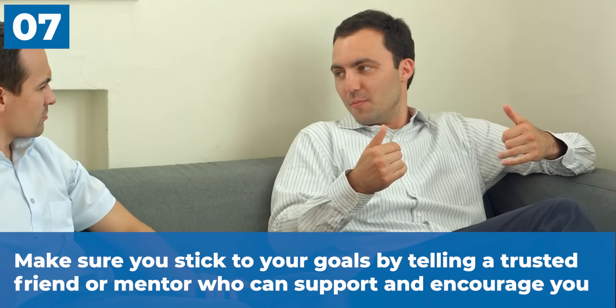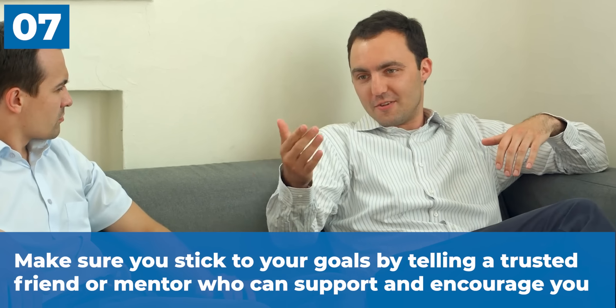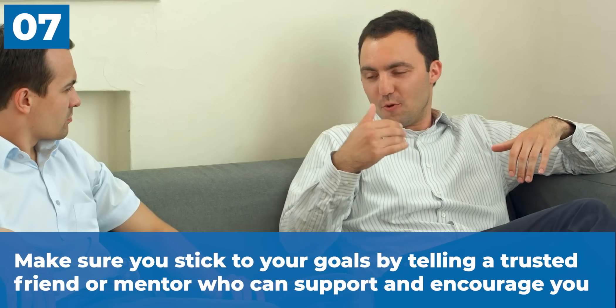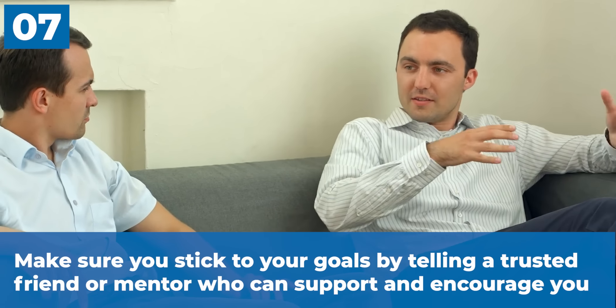The seventh thing: make sure you stick to your goals by telling a trusted friend or mentor who can support and encourage you about them. Sharing your goals with other people can help hold you accountable and keep you motivated because it makes you feel like you're being pushed from the outside to follow through.